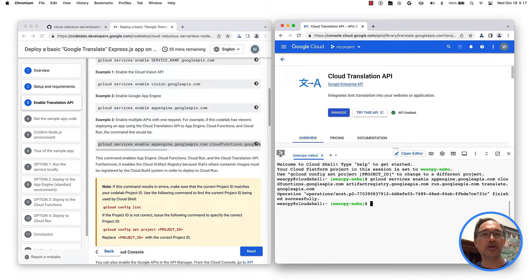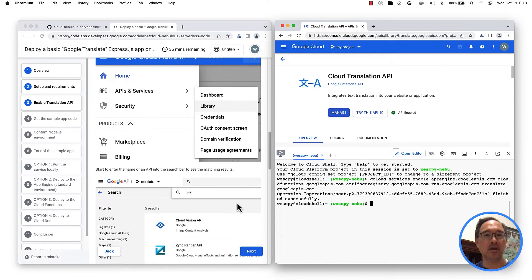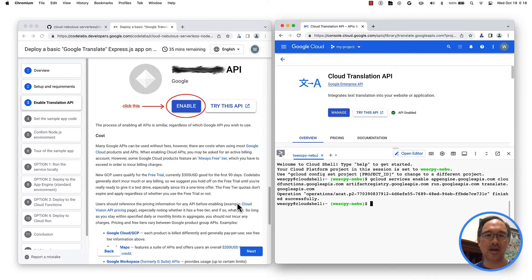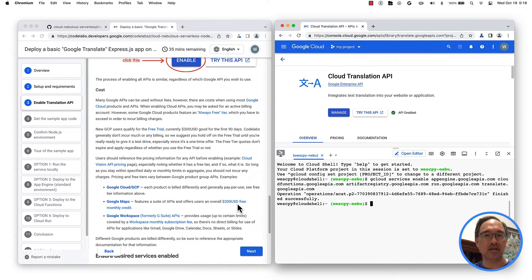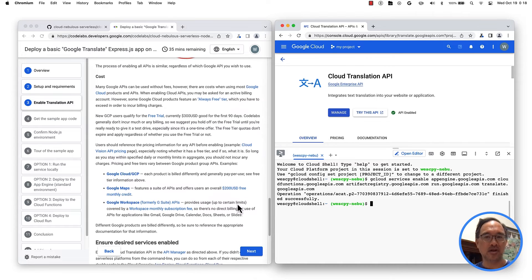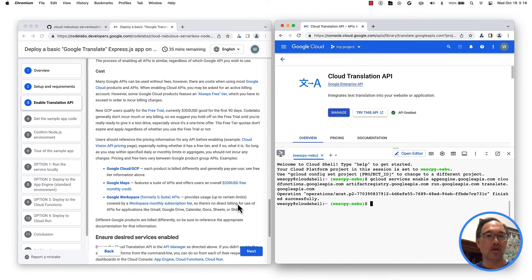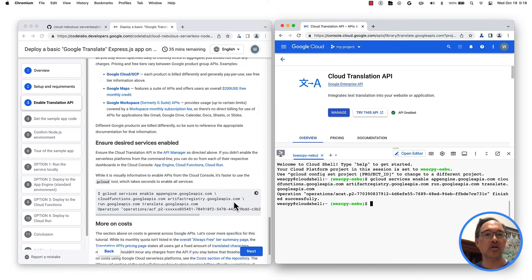Before going to the code, a word on costs. All of the services — App Engine, Cloud Functions, and Cloud Run — have a free tier, as does the Cloud Translation API. So running the app shouldn't incur any costs. But there are build and storage costs — minor, but they're there. So check to see if you have a free cloud storage tier in your region afterwards, and delete those build files, or shut down your entire project to be safe.